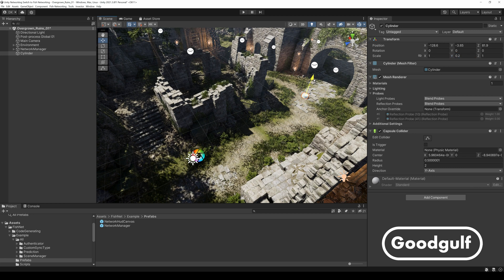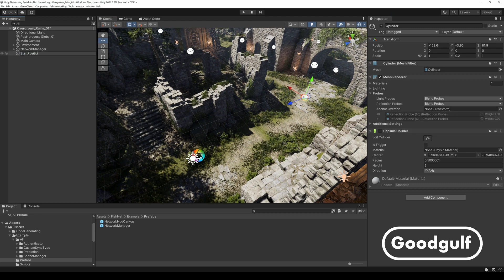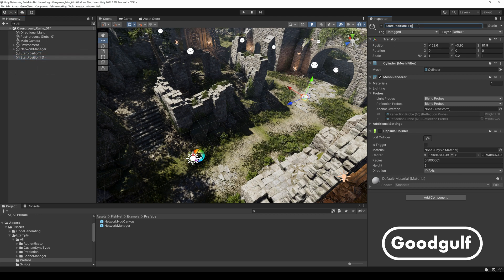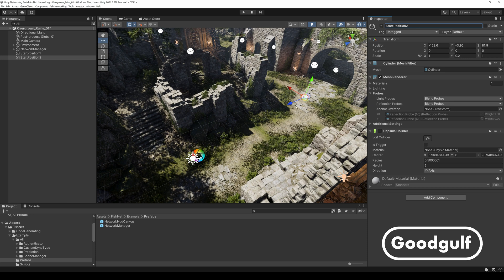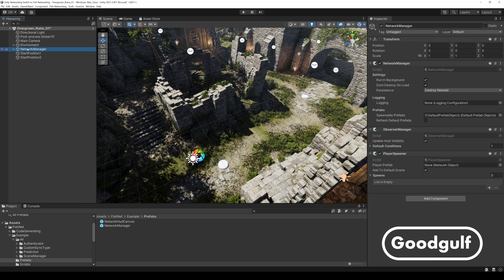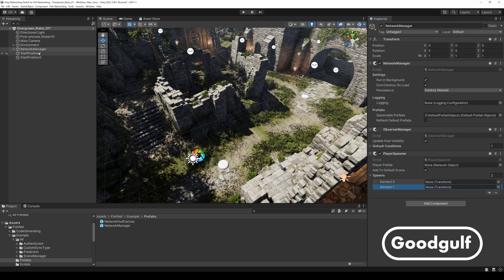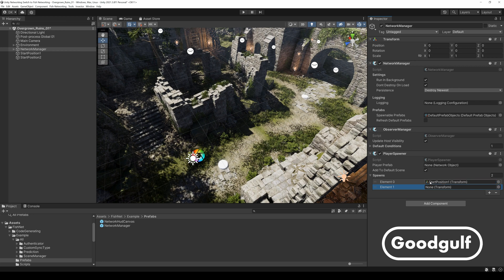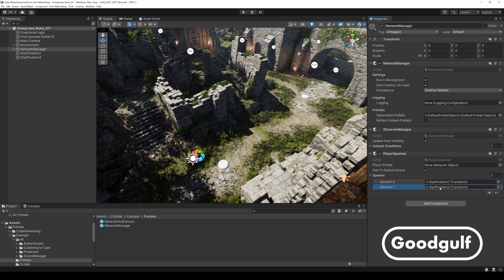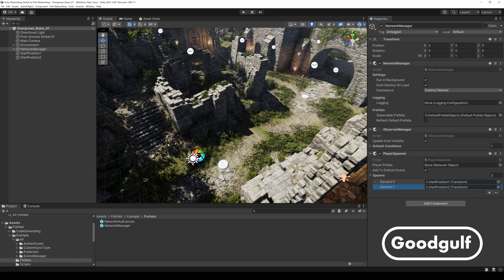Add these spawner positions to the player spawner script. This is the first difference between mirror and fish networking. You just add transforms to the player spawner script instead of attaching a script to each spawner object. The fact that the player spawner script is a separate script, instead of it being embedded in other code, is a good example of how fish networking improves on mirror. It is easier this way to create your own spawning logic.